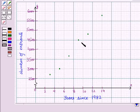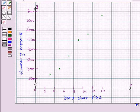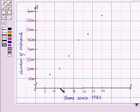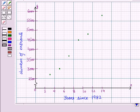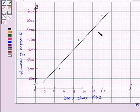We can see that there exists a positive relationship. With increase in number of years since 1982, the number of entrants has also increased. Now let us draw the line of best fit. There is no line that passes through all the data points, so we draw a line that passes close to the maximum number of points. This line is called the line of best fit.